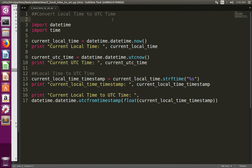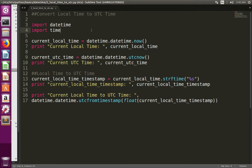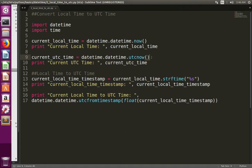This video shows how to convert current local time to UTC. We can use the datetime module to get the current local time and UTC time. Here, I am taking the current local time using the now() method of the datetime module, and here I am taking the current UTC time using the utcnow() method of the datetime module.